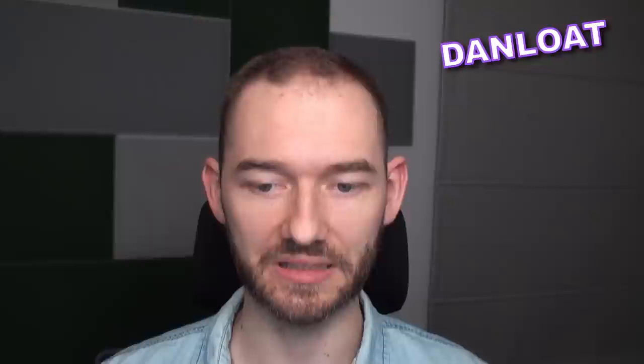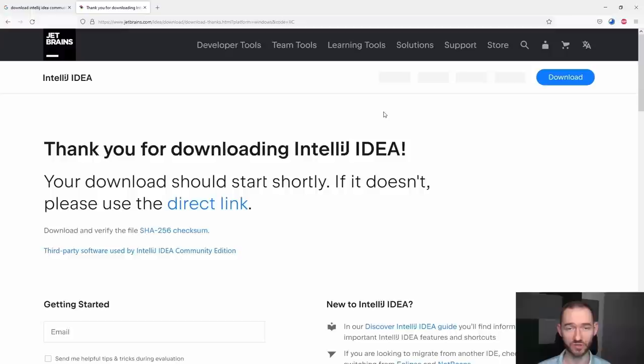Klikam Zapisz plik. I w międzyczasie mogę opowiedzieć, że IntelliJ to jest właśnie takie narzędzie, z którego ja osobiście korzystam w pracy programisty na co dzień, praktycznie zawsze. Mam na myśli, że są jeszcze inne narzędzia, takie jak na przykład Eclipse albo NetBeans, natomiast ja osobiście jestem wielkim fanem dokładnie tego narzędzia.